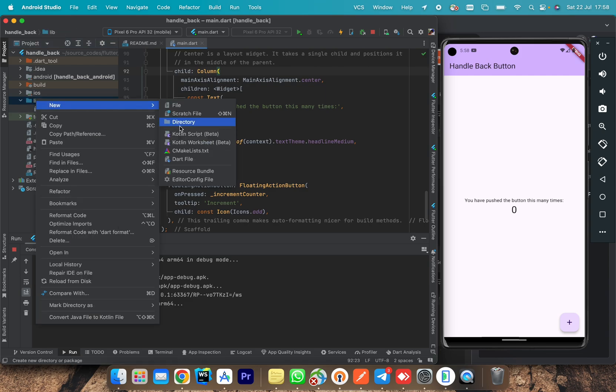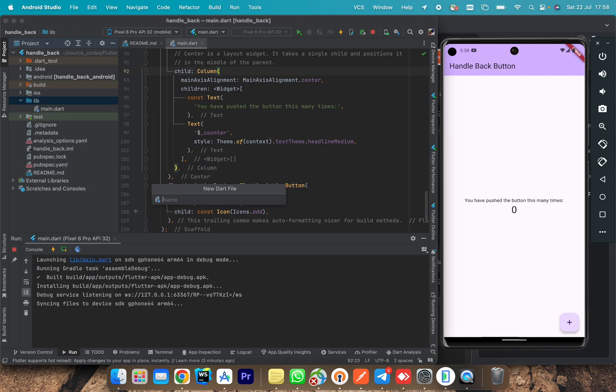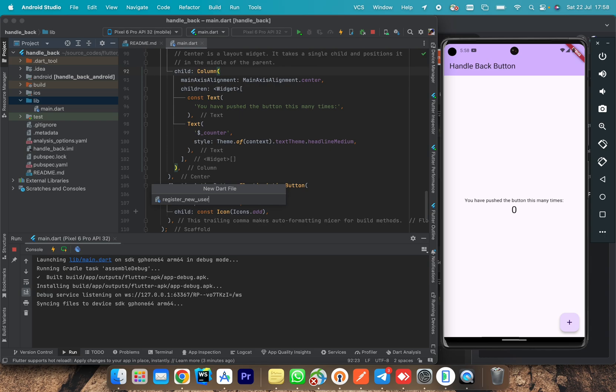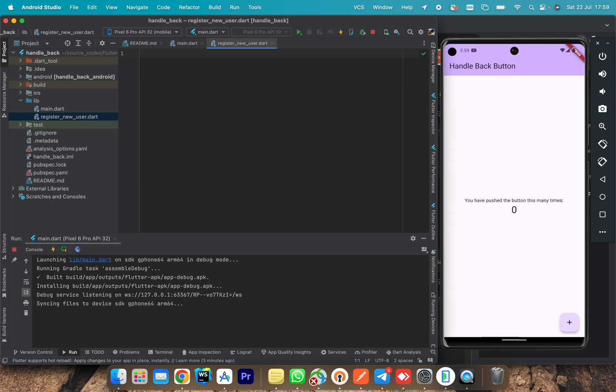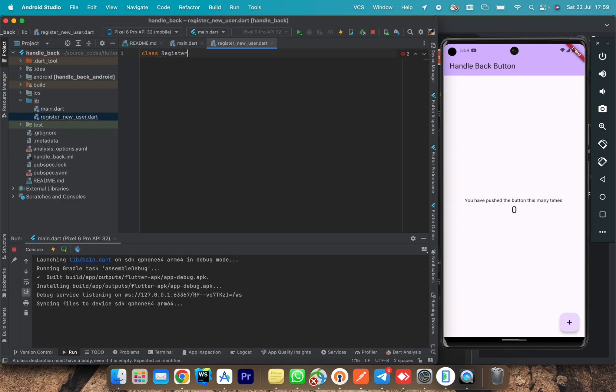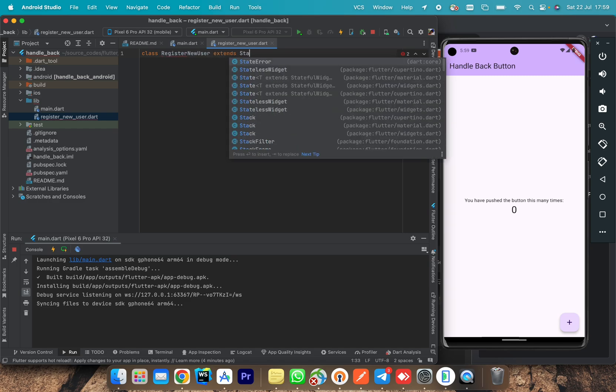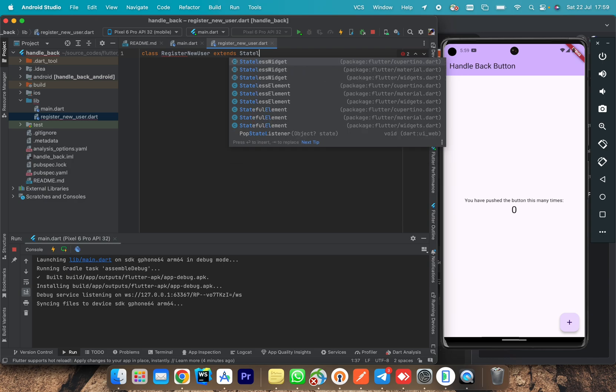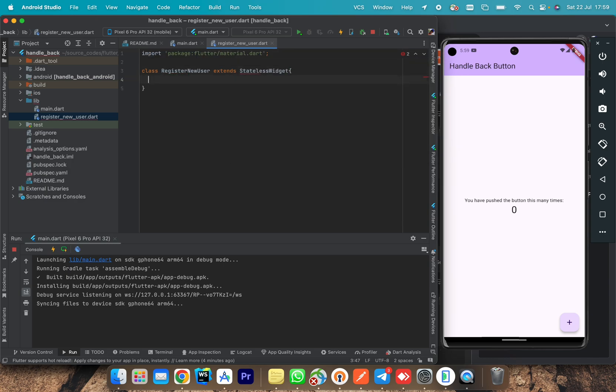Let's create another screen. Create a new file. Let's call it register new user. This new screen will add a simple form so that when a user wants to navigate back, we tell him that if he decides to go back, he will lose some data. We have switched from iOS simulator to Android emulator for better demonstration because this is more useful on Android device. So we declare a class. We call it register new user, extend stateless widget.